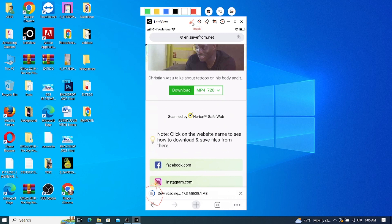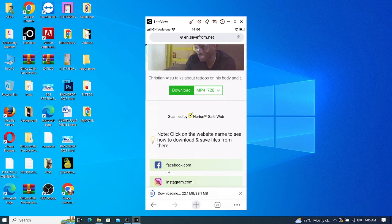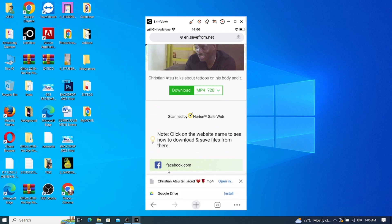Let me just throw light on certain things. You can use this method to download from Facebook — video from Facebook, video from Instagram, download video from any of the social medias. You can use this method to download from any of them, and also from YouTube. I will demonstrate that for the Facebook aspect as well.